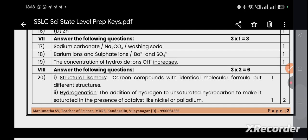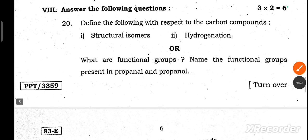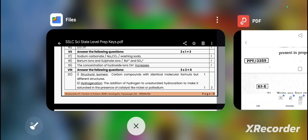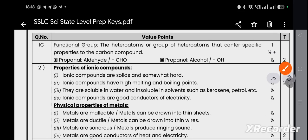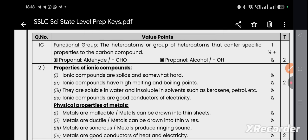They also asked an R-type question: name the functional groups present in propanal and propanol. The functional group refers to hetero atoms or a group of hetero atoms that confer specific properties to a carbon compound. Propanal has an aldehyde functional group (–CHO), and propanol has a hydroxyl functional group (–OH).